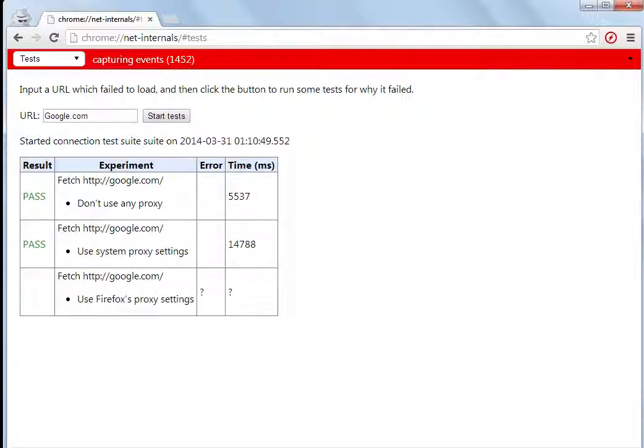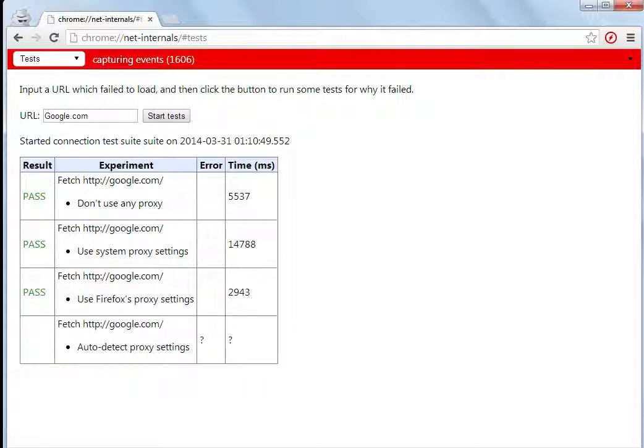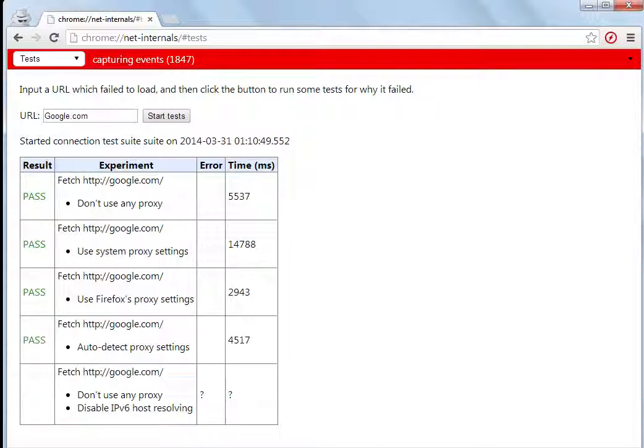Then using system's proxy settings it also passed, then using Firefox proxy settings it passed, and auto-detect proxy settings it passed.